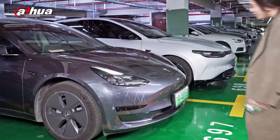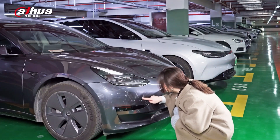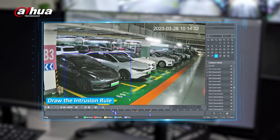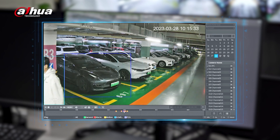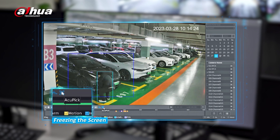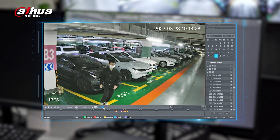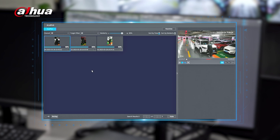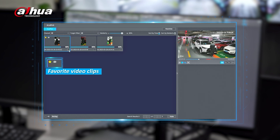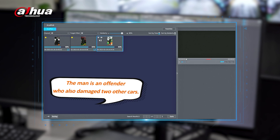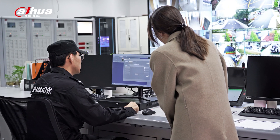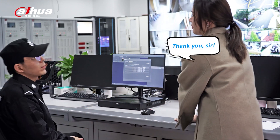A woman returns to her car, noticing it has been vandalized. Not knowing who to look for but knowing where, the security officer utilizes Acupeg's smart search by intrusion. By drawing an intrusion area, Acupeg can identify relevant video clips shown in orange. They found footage of the vandal! Using Acupeg, they freeze and frame the vandal to locate additional video footage. It seems the vandal has been busy. Acupeg allows you to favorite a video for quicker access. Additionally, you can back up the videos on an external drive and present it as video evidence to the authorities.